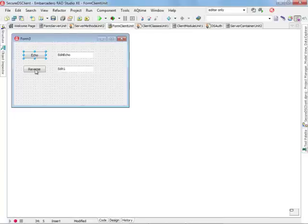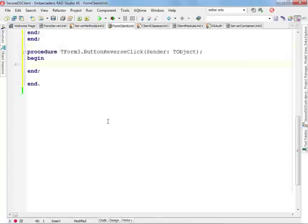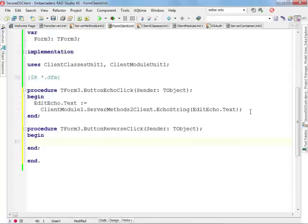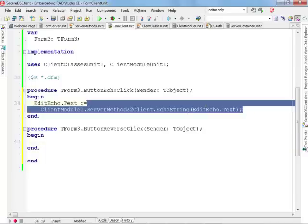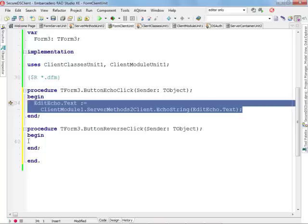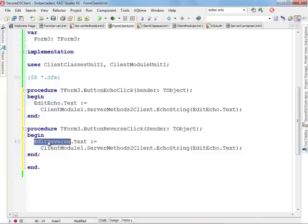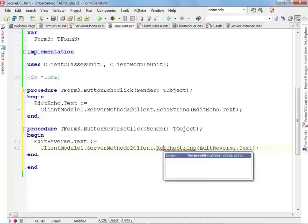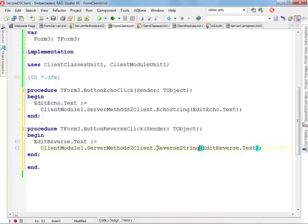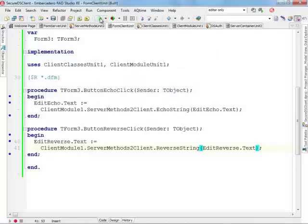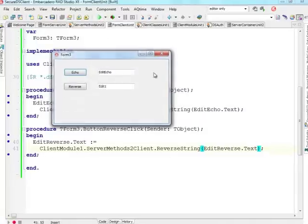I'm going to do the same for the reverse string. I'll copy the body of this first method and replace it with EditReverse, and also call ReverseString. In this way, my client is now implemented.